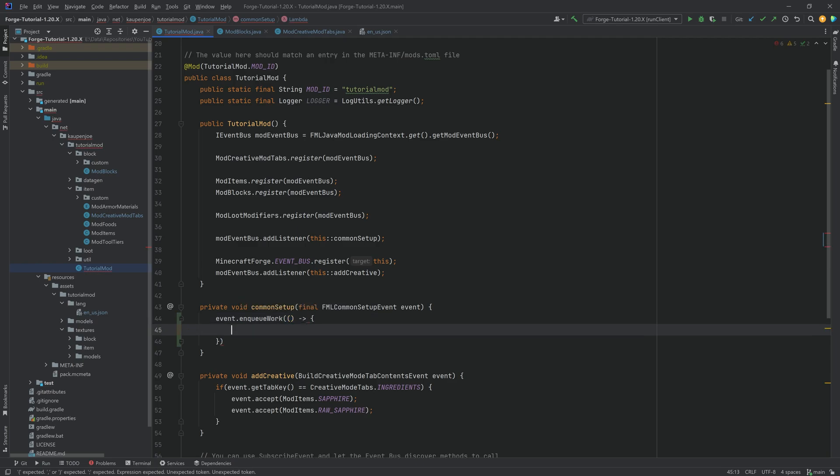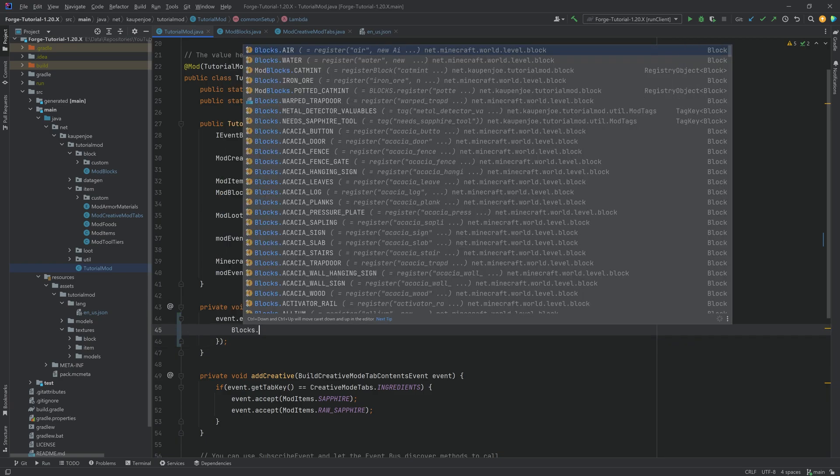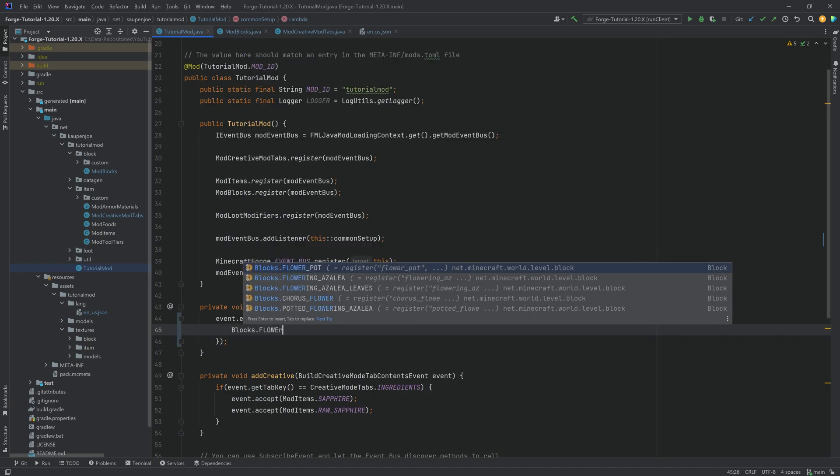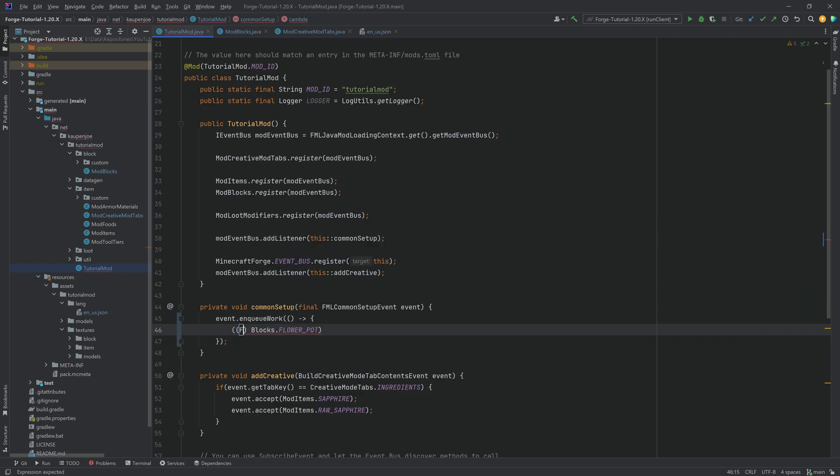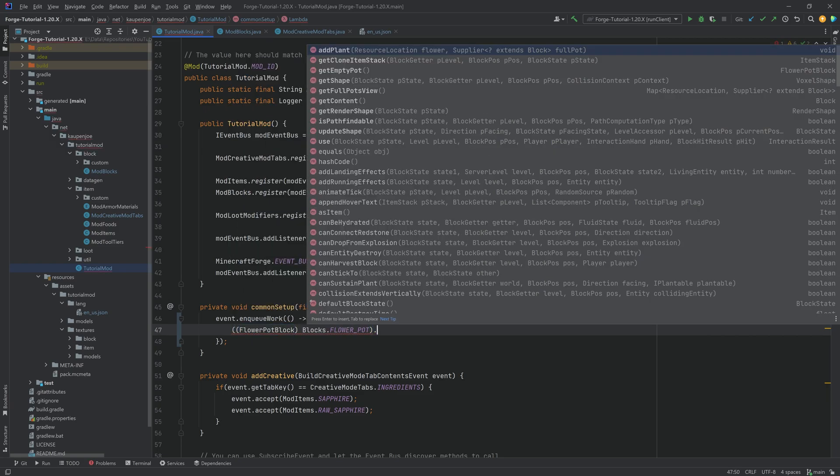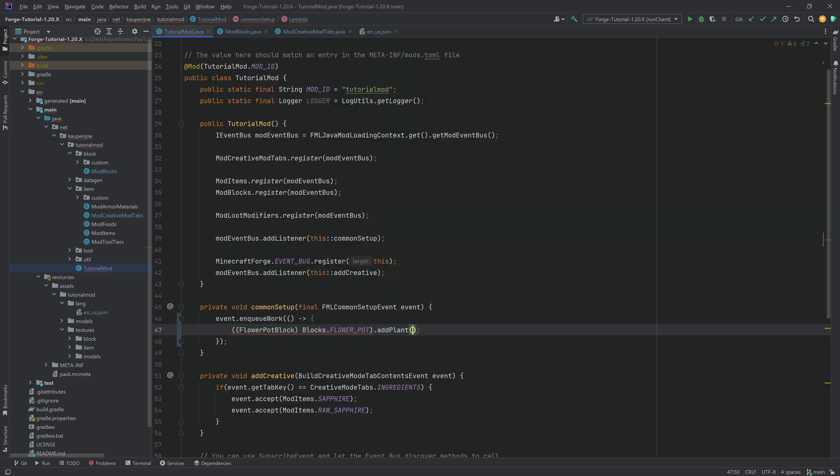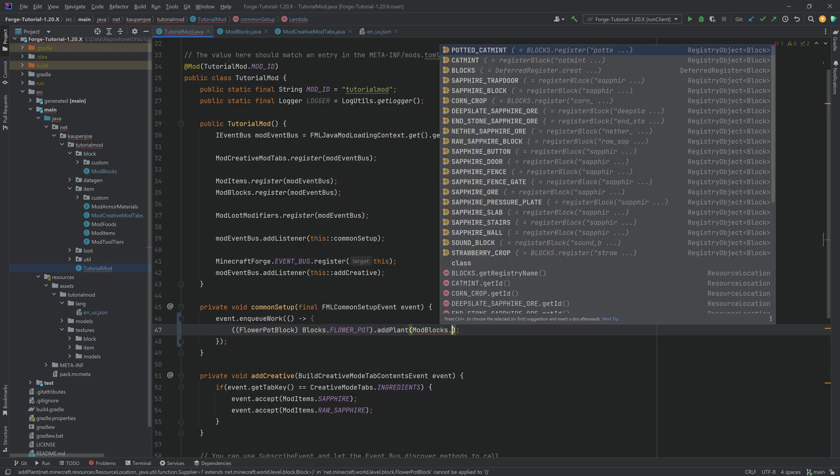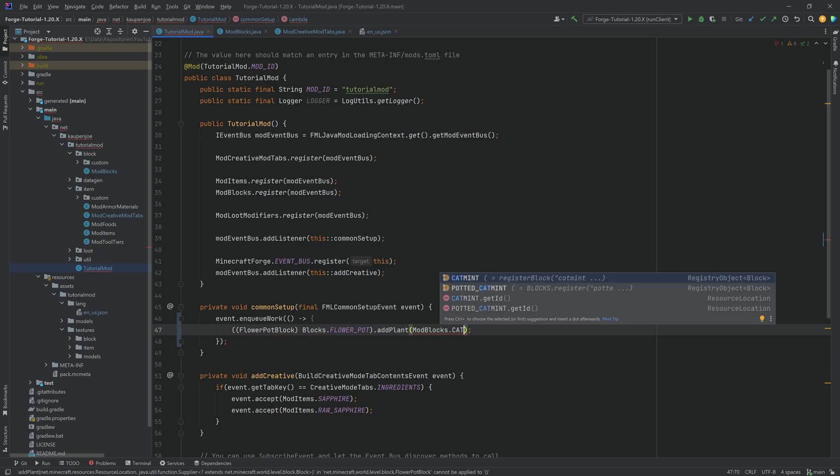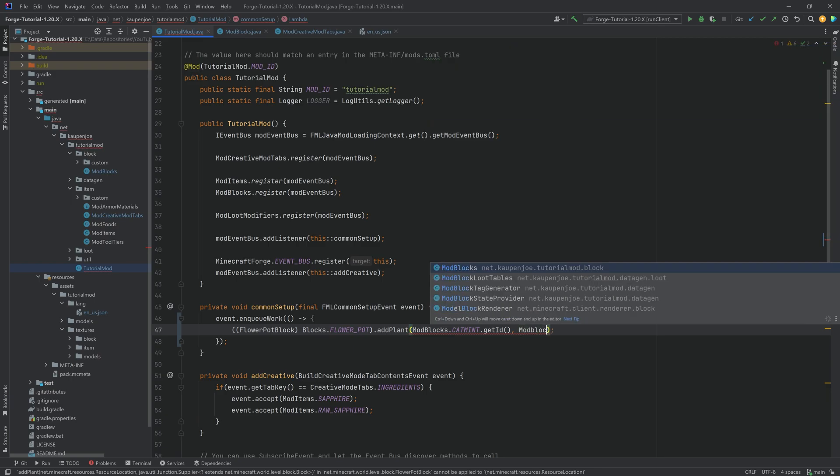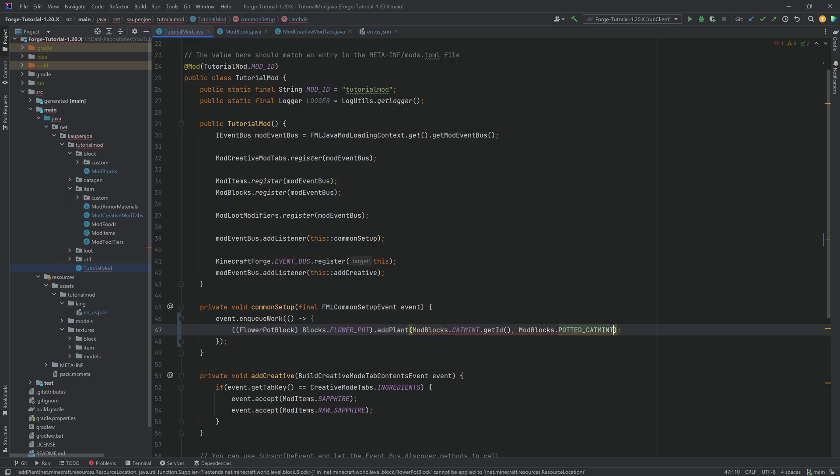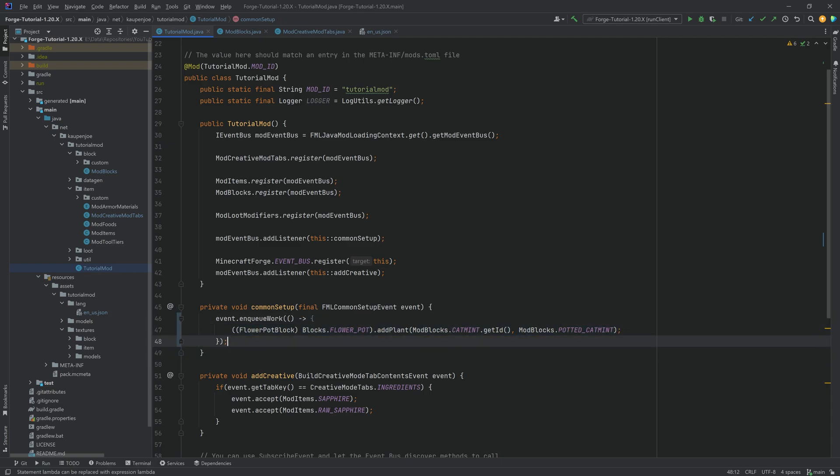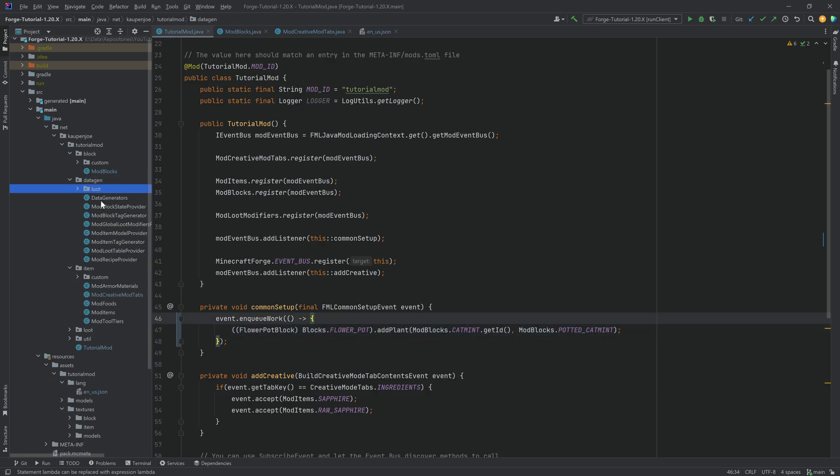And then we want to call event.enqueuework. This is going to be a runnable over here. And inside of this runnable, we want to say blocks.flowerpot.cast. I'm going to cast this to the flowerpot block over here. At the end over here, we're going to say add plant. I'm going to add modblocks.catmint.getID. And then we'll say modblocks.pottedcatmint. And that is going to be all we need. You have to do this for every one of your different plants that you want to add to a flowerpot. But that is all that we need to do here.